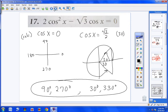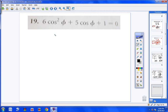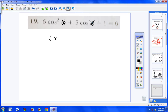Moving on to number 19. I notice right away I have cosine squared, cosine, and a number — equals 0. It's a trinomial again. I'm going to use x instead of the Greek symbol. It's like having 6x squared plus 5x plus 1 equals 0. Maybe we can factor it. It's a trinomial with a lead coefficient of 6.